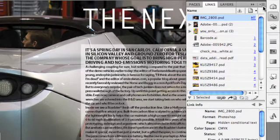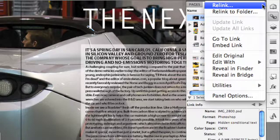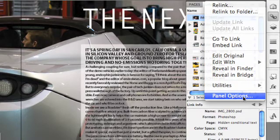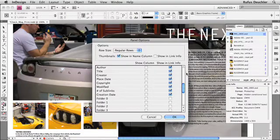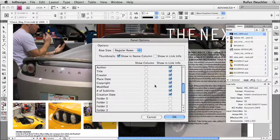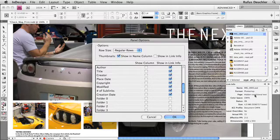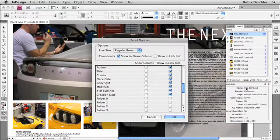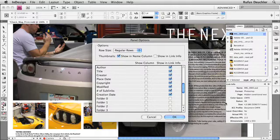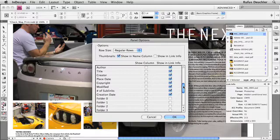To do that, you simply go to the menu, go to the panel options, and you see we have two columns here. One column is for the upper part of the Links panel. The second column is for the lower part, for the link info part of the Links panel. And here, we can decide exactly what to see inside the panel.